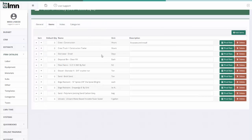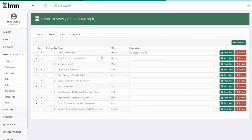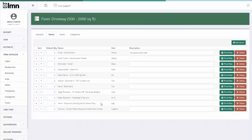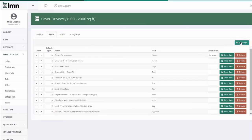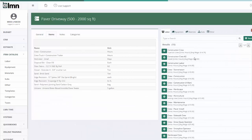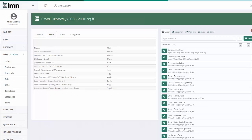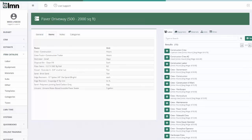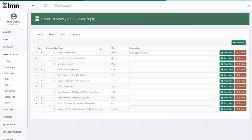If you click the items tab, here you'll see a list of all the labor, equipment, materials and subs required to build a paver driveway. And all I've done to build this list is go over here and hit add items, and I've added the items from my labor list, my equipment list, my material list that I need to put this template together.